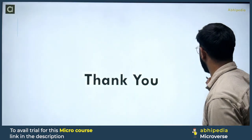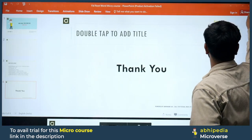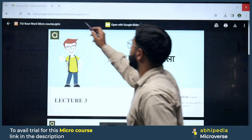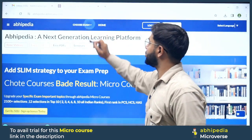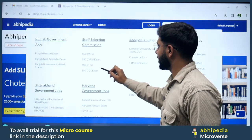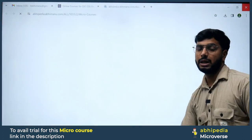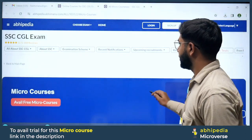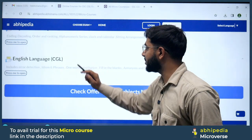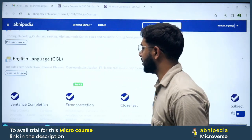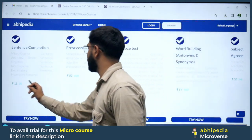I'll tell you how you can access micro-courses. First, you will do a PDA search. Then go to Choose Exam — for example, SSC CGL. You will find an option for PDA Micro-courses: small efforts, big results. You will find topics listed there, including English — click to see all content such as sentence completion, error detection — for around 15 rupees.